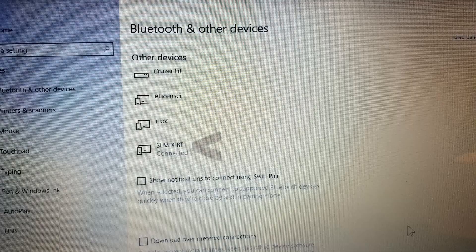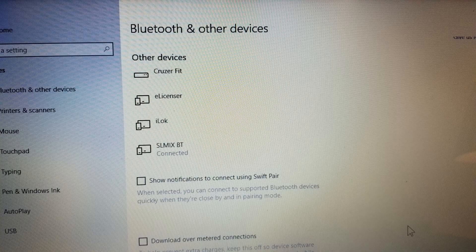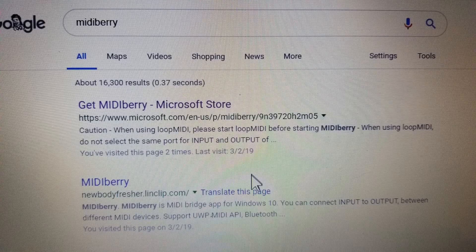First use the standard Windows 10 Bluetooth pairing, and if you're asked for a code it is 0000. Here you can see my Mixface is connected to Windows 10 but that's not good enough to transmit MIDI data.